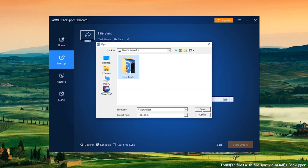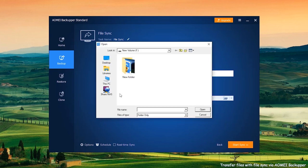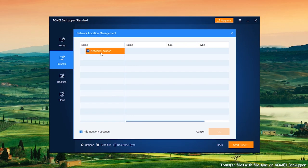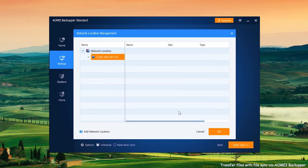And then, choose the destination location path. Click the column under the Add Folder and in the pop-up window, choose the share or NAS. What's more, click Add Network Location. In the pop-up window, type the IP address of the source computer and click OK.